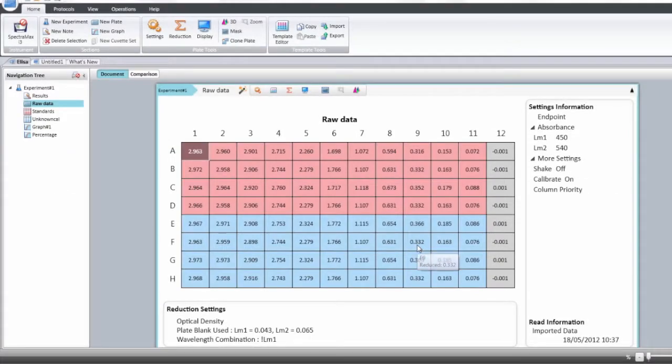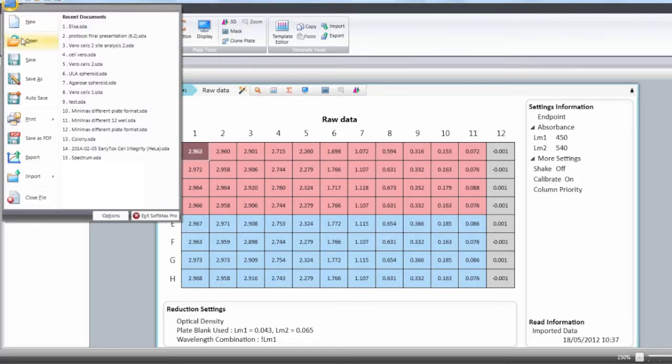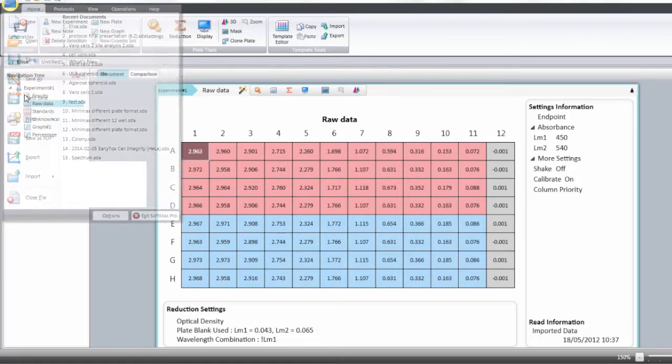In order to access the autosave, you have to go into the SoftMax Pro main menu on the top left corner of SoftMax Pro, and select autosave.